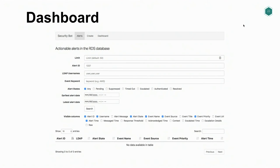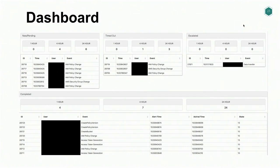We built out a couple of dashboards to help our team surface alerts, search them, and get system summaries outside of Slack. This is basically a search interface where we provide different fields you can search on — keyword and username are very useful, as well as the different alert states. So if you only care about escalated alerts related to Kubernetes, you could search that here. We also have a general purpose dashboard giving a summary of the system: new alerts that just entered, timed out alerts where users are ignoring the security bot, and escalated alerts that we actually need to investigate.